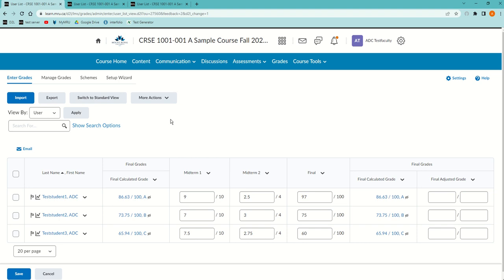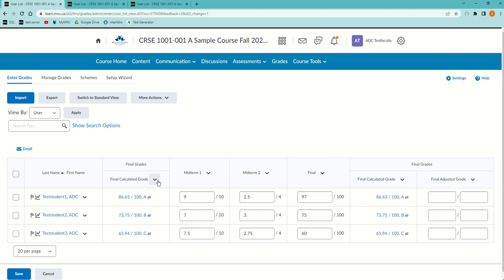How to release the final calculated grades to students. Notice that the final calculated grade column, which is repeated at the beginning and at the end of the grades, has a little eyeball with a slash by default so that students don't see it.